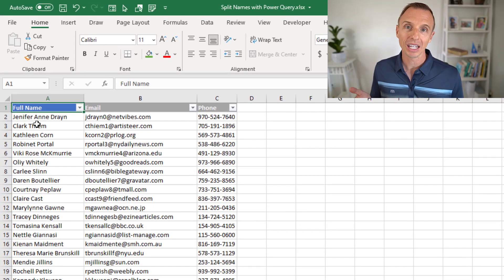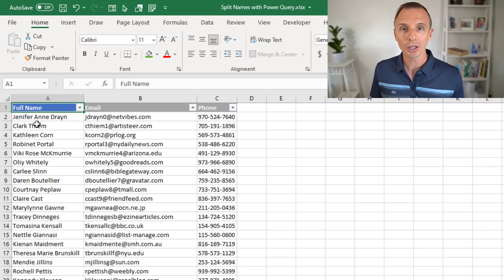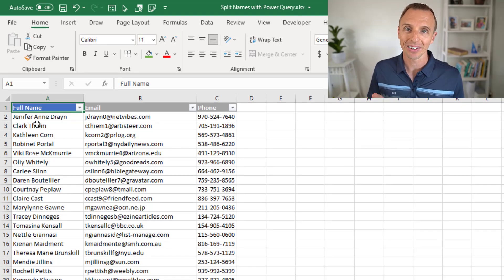They potentially have a middle name, and we're going to look at how to split this into three columns for first, middle, and last name.